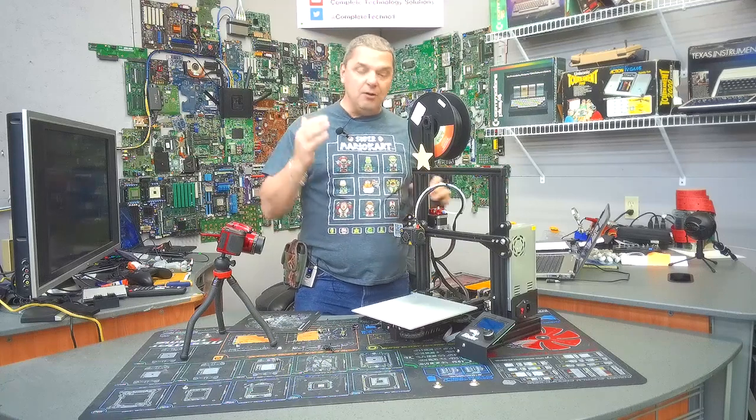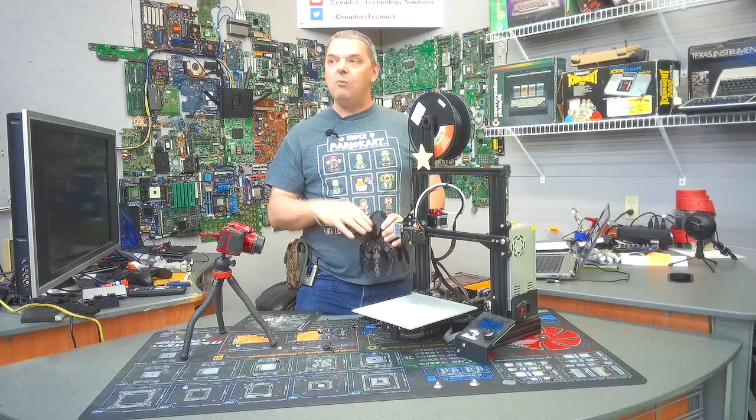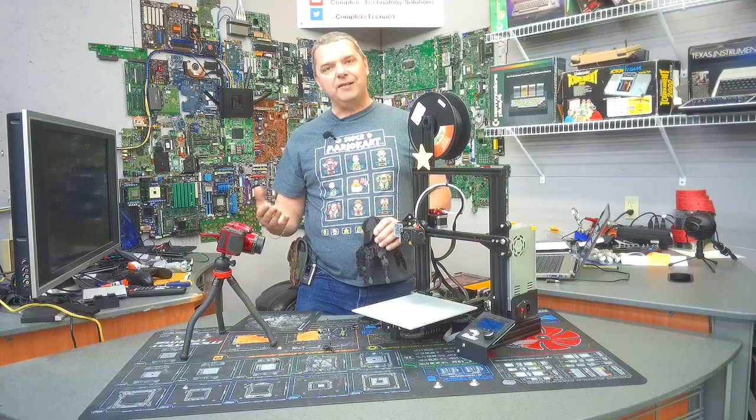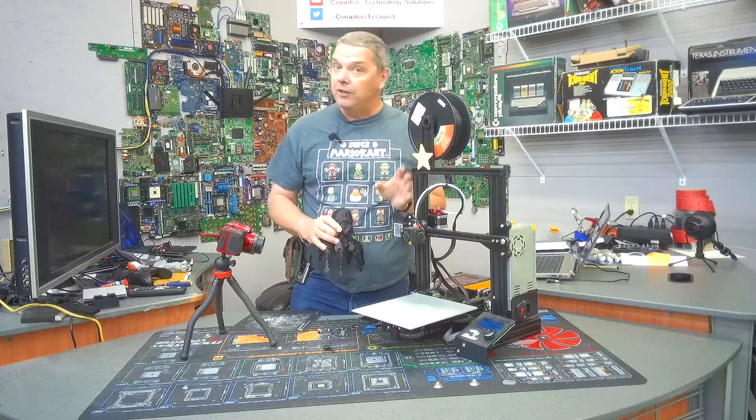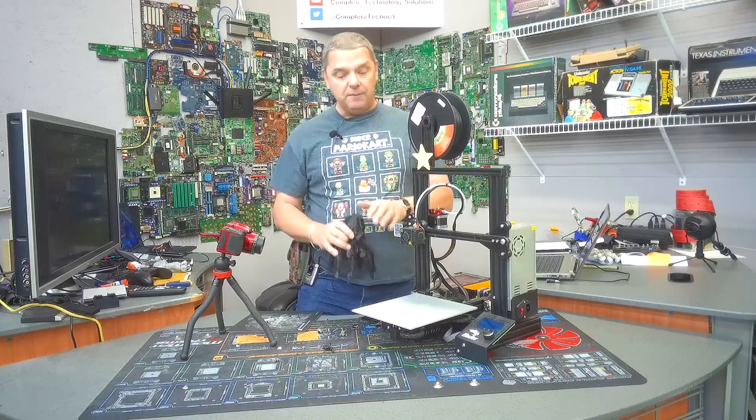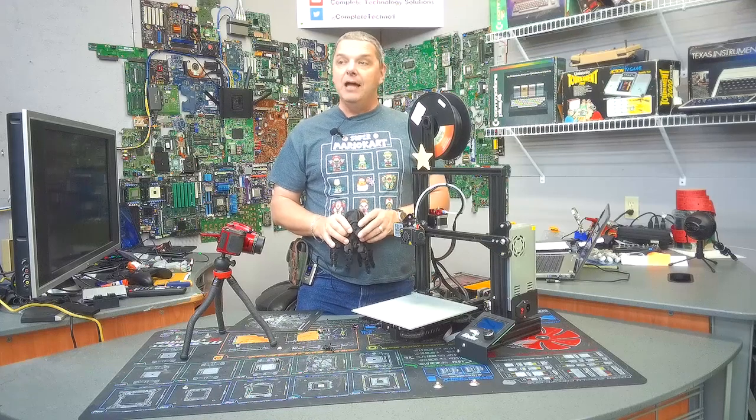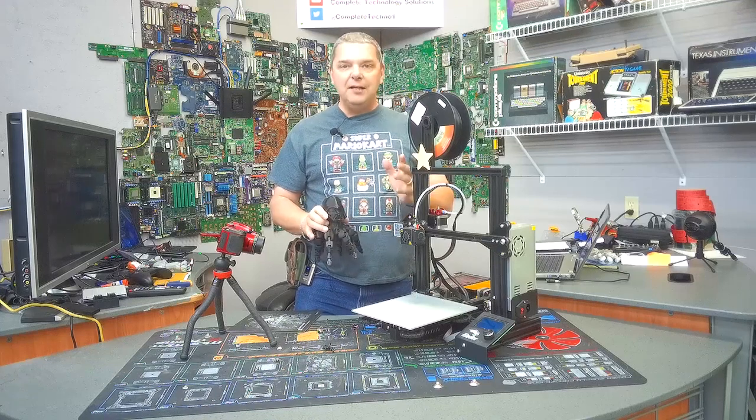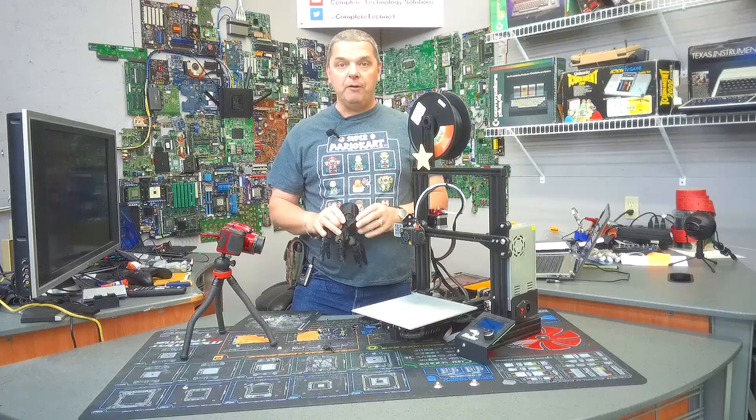Now, I will tell you, you're not always going to get perfect prints with them. You will have failed prints. You are going to have a little bit of a learning curve when it comes to leveling the bed and getting it right. The key is patience. Learn your printer.